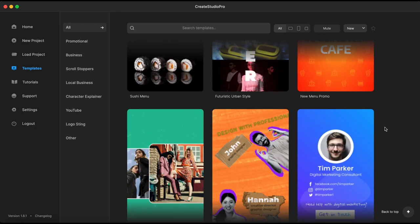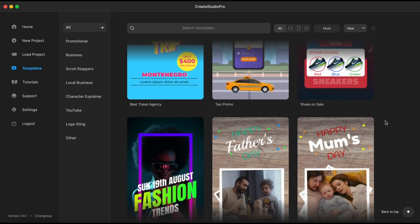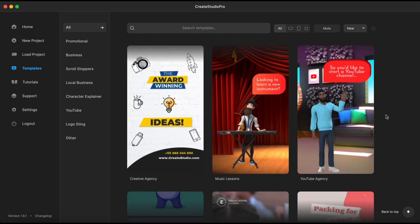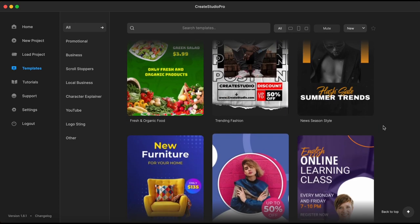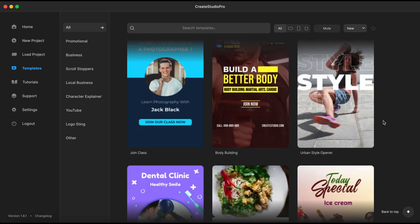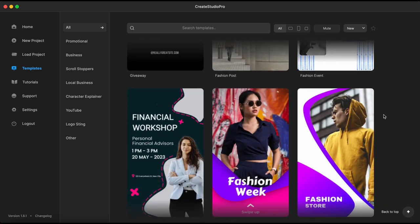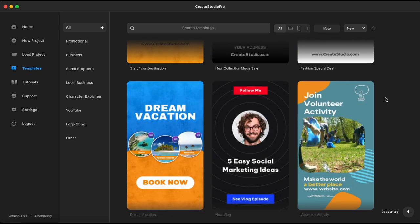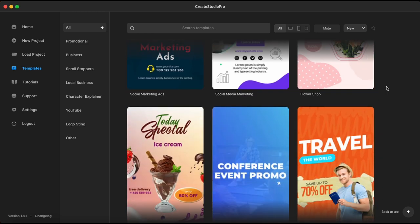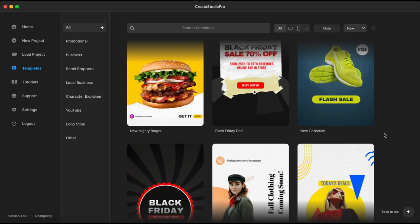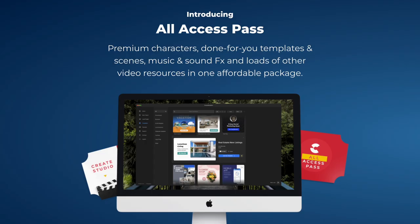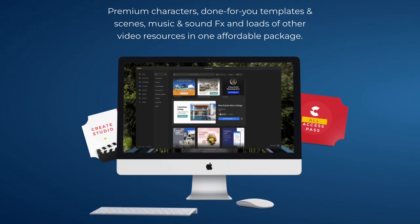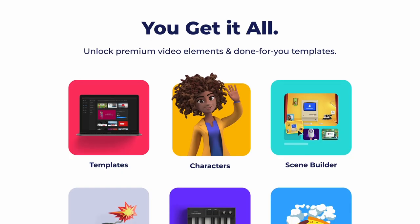The team is constantly working on new templates that are added each month in the templates library to make it even easier for us to create outstanding video projects for our own use or for our clients. If you are on a standard plan with Create Studio Pro, chances are that you won't have that many unlocked templates available for you to use and customize. I am an All Access Pass member so I have everything included in my subscription — I have no restriction, I have it all.